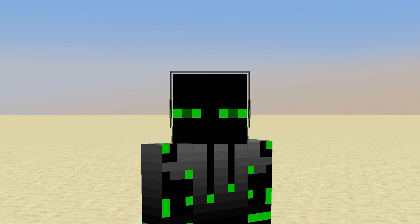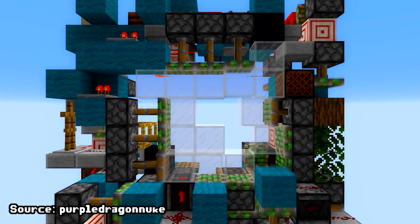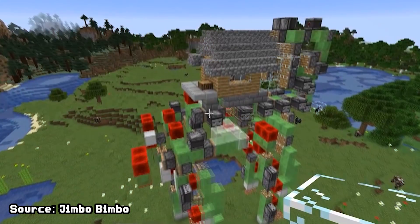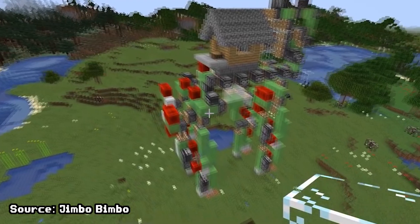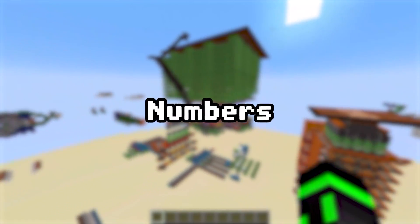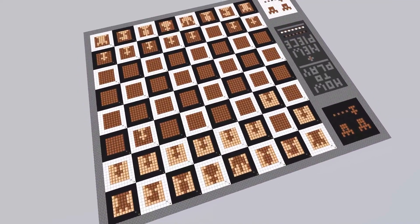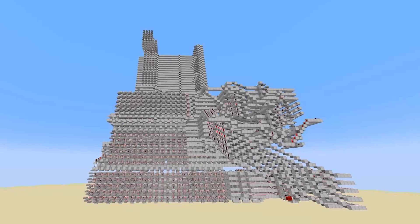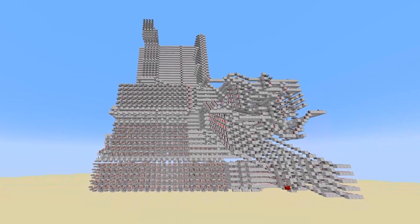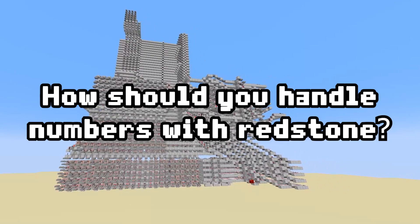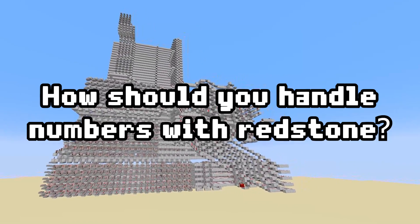Redstone can be used in infinitely many ways. You have people that build doors, self-building bridges, even a walking house. But when you use redstone for computation, numbers become super important. Almost any huge build is going to require at least some calculations. Numbers become almost impossible to avoid. Which begs the question, how should you handle numbers with redstone?